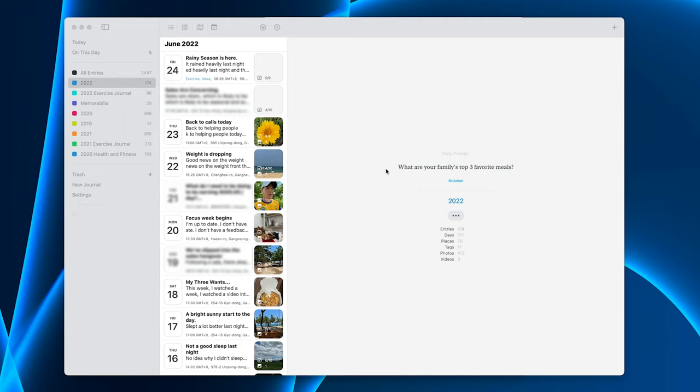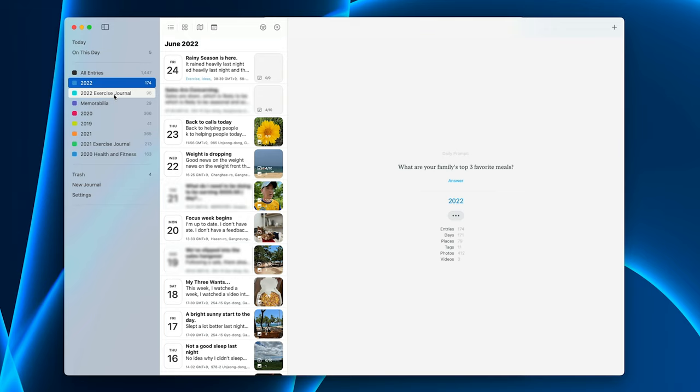Okay so what I want to do is show you how I have my Day One set up and how I use it to be more productive each day. Now I have a number of journals. I have my exercise journal and my regular daily journal. I also have a memorabilia one which is where I just dump ideas.